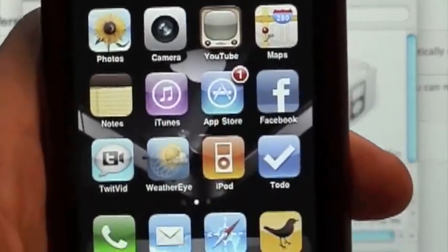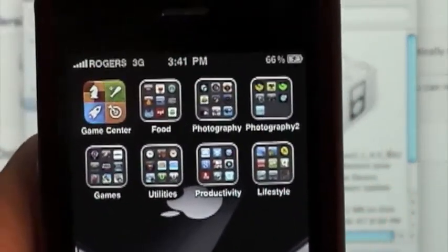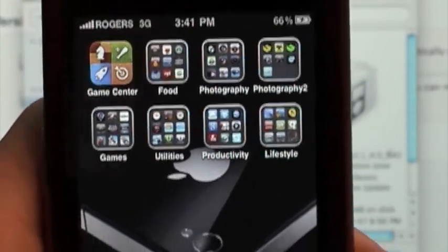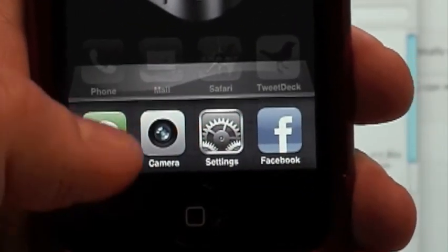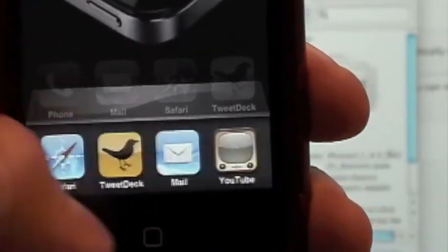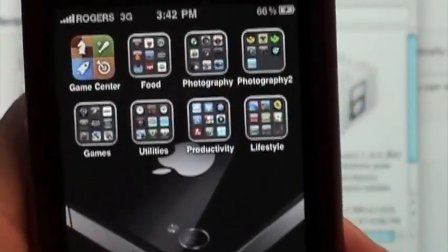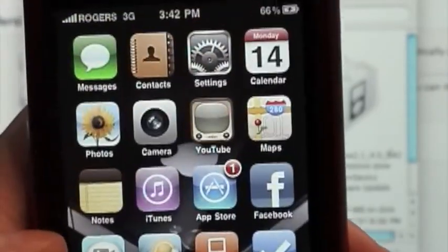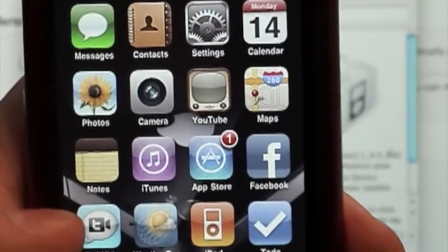I'm running it on my iPhone right now. As you can see, there's the folders, game center, I showed you the multitasking and quick app changes — all sorts of neat little features that you can be using right now ahead of the June 21st launch.